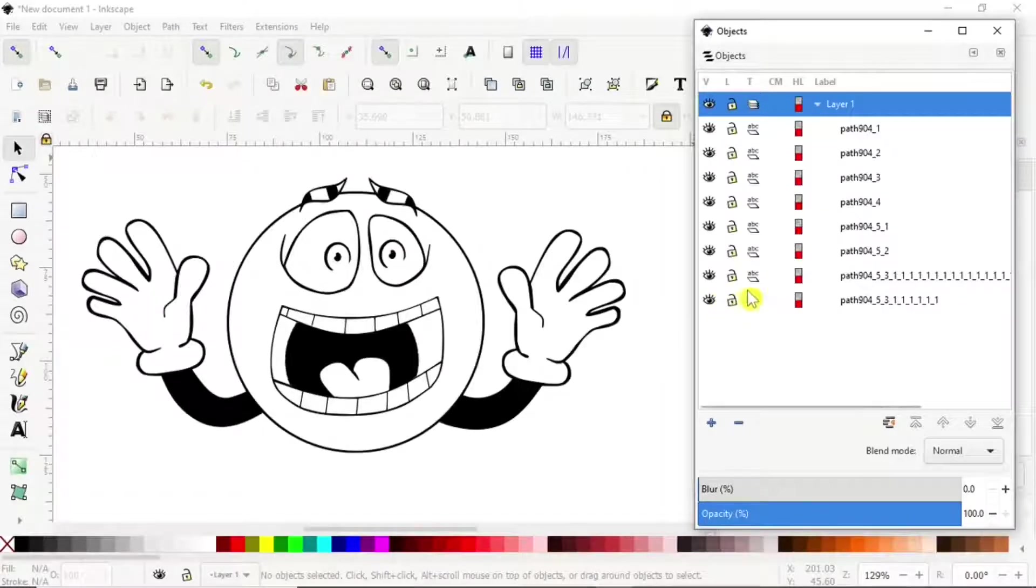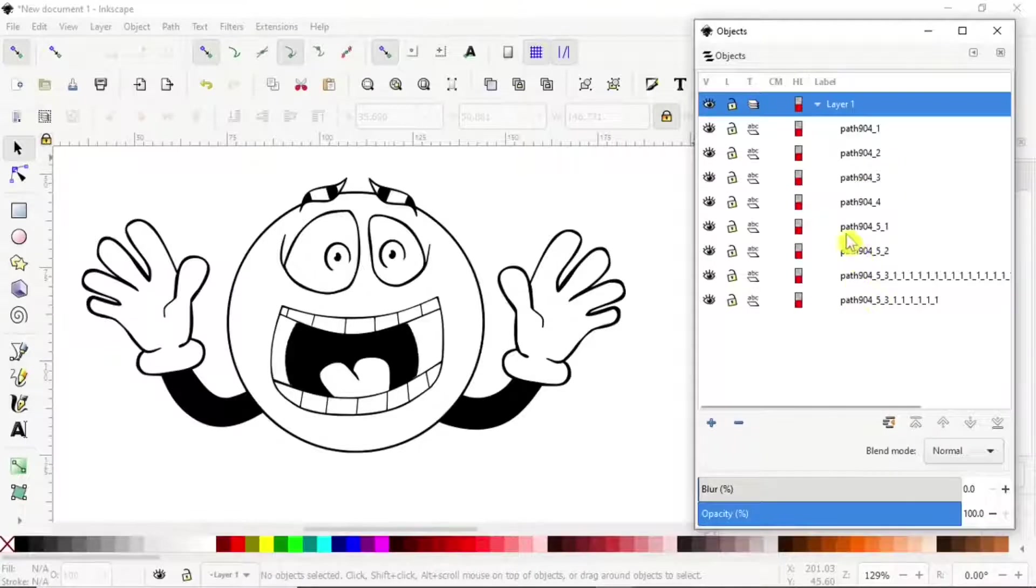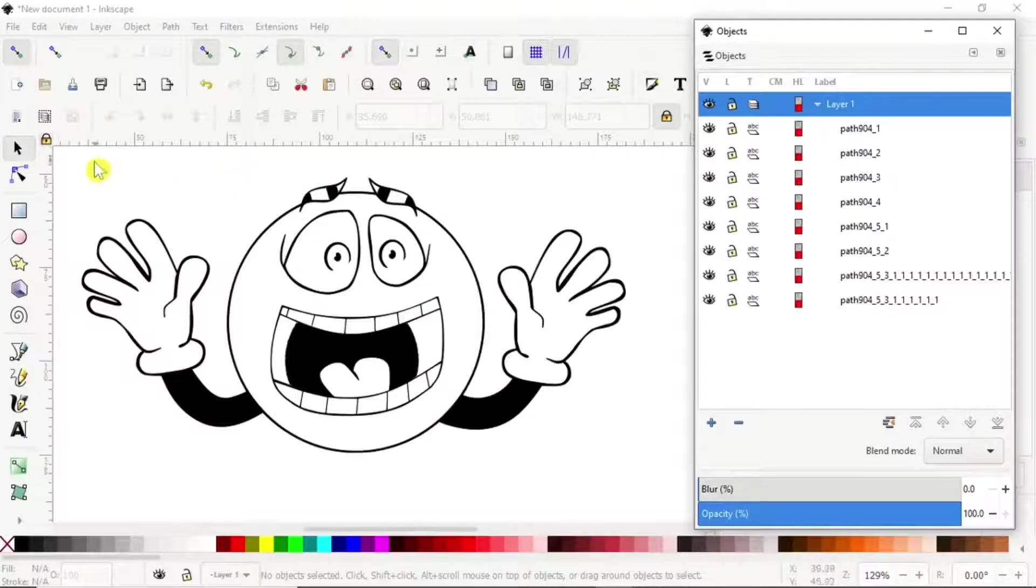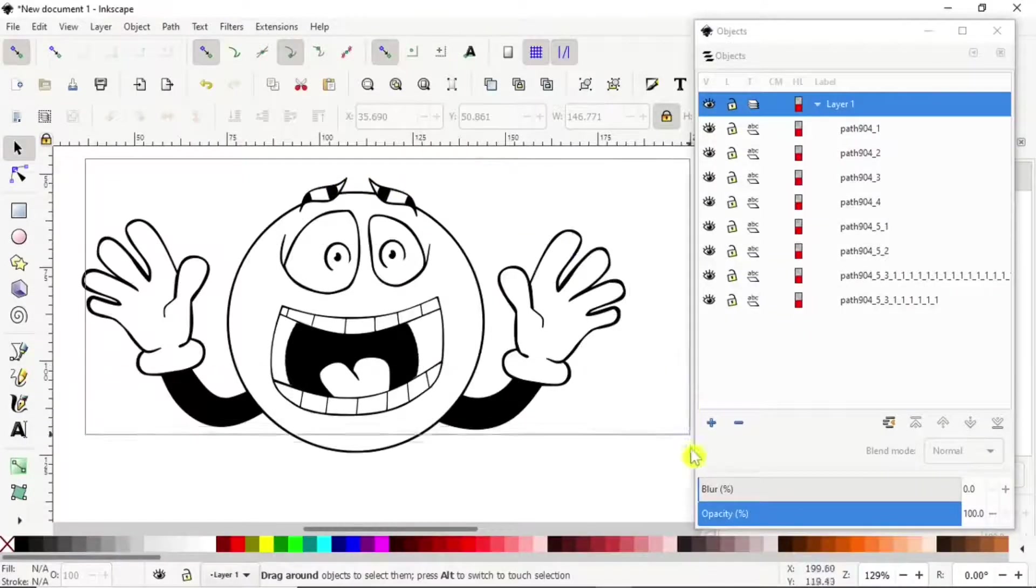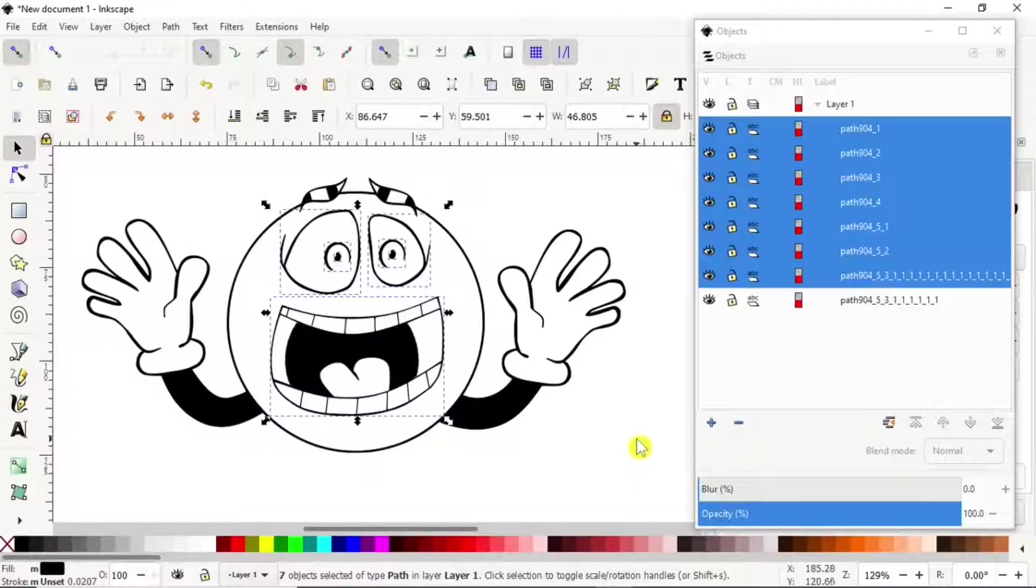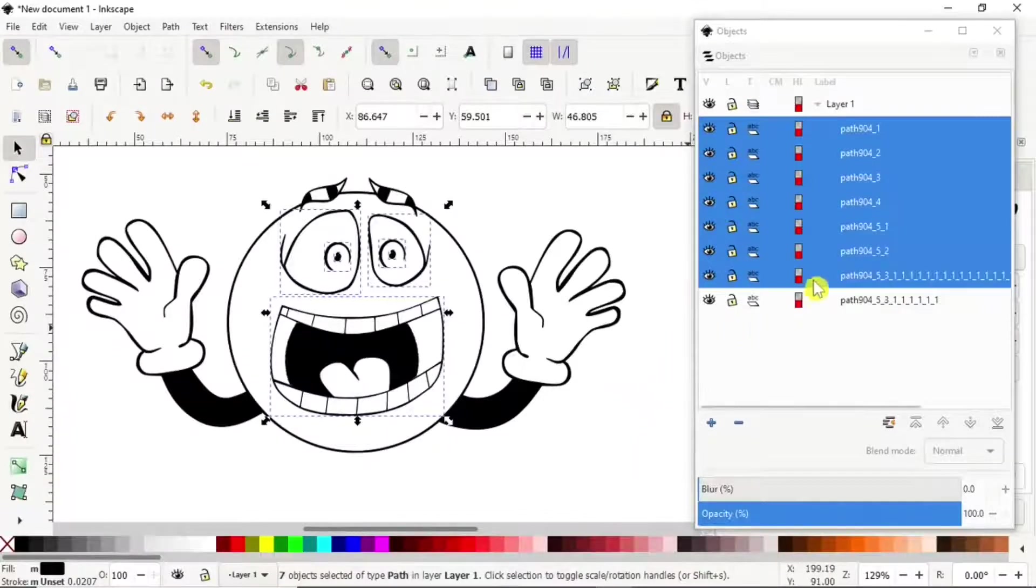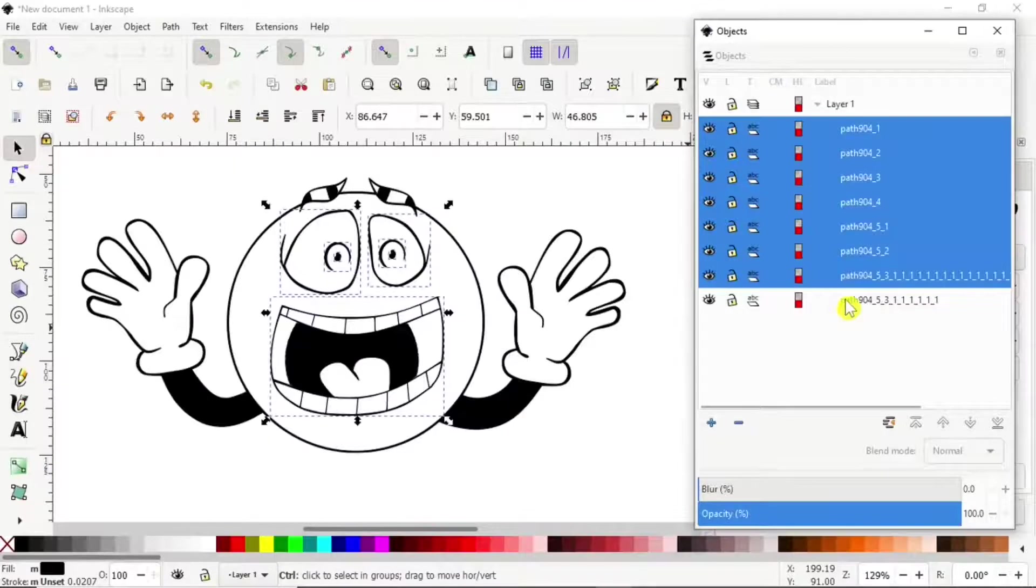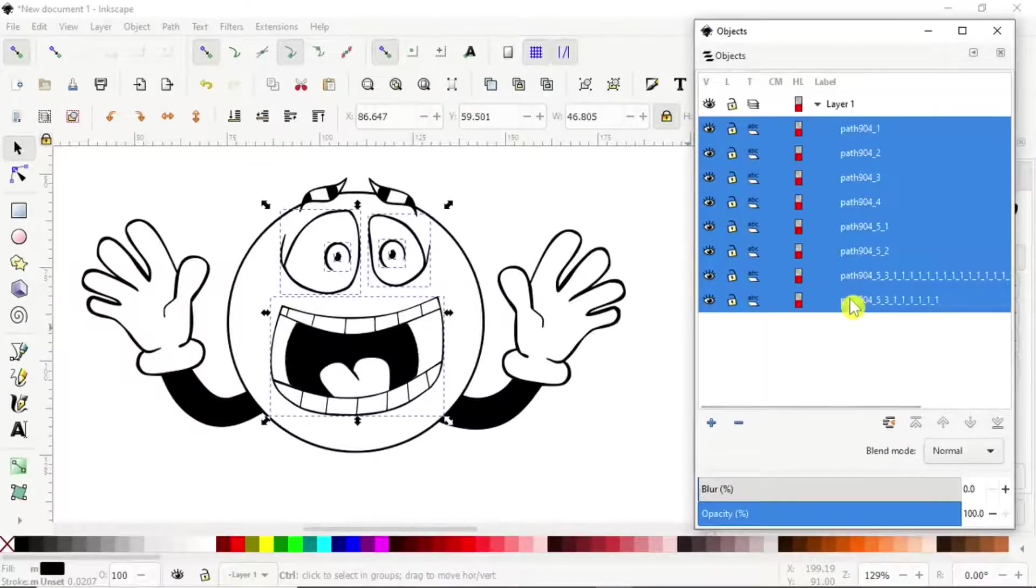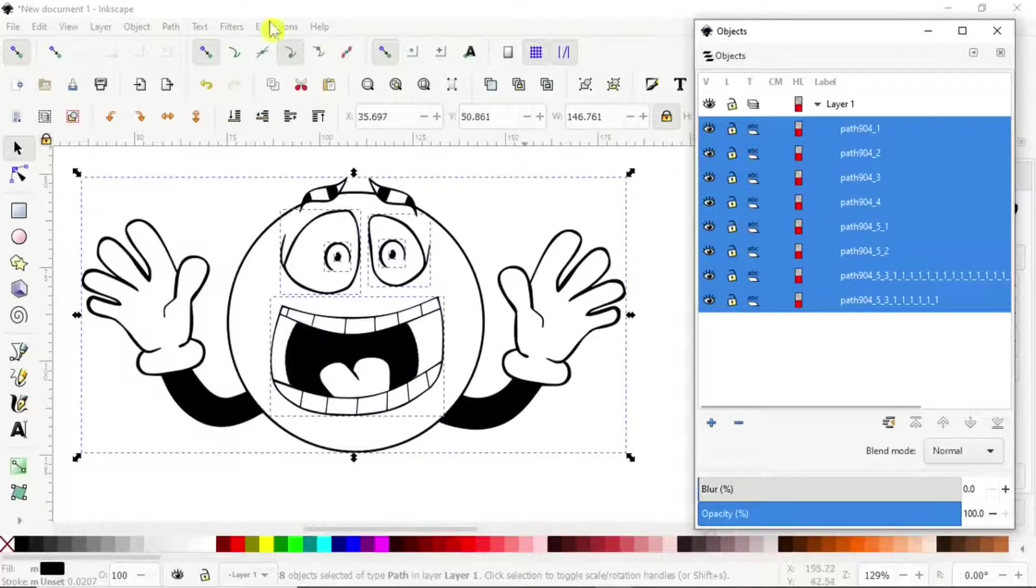Now these are all connected paths. We can select all of them. I'm missing one. Control, we want that one too. There we go. Now all the paths are selected.